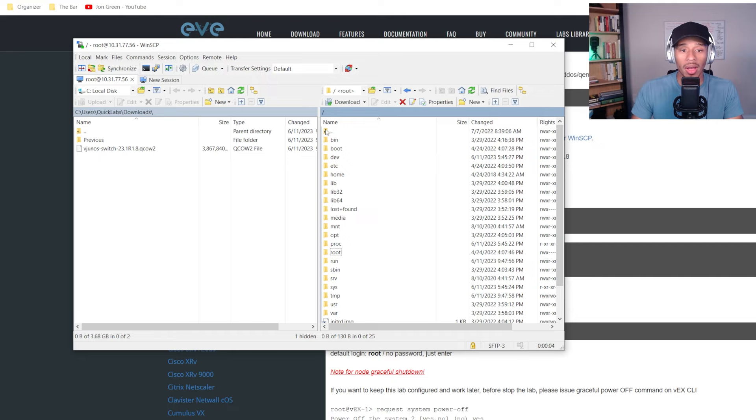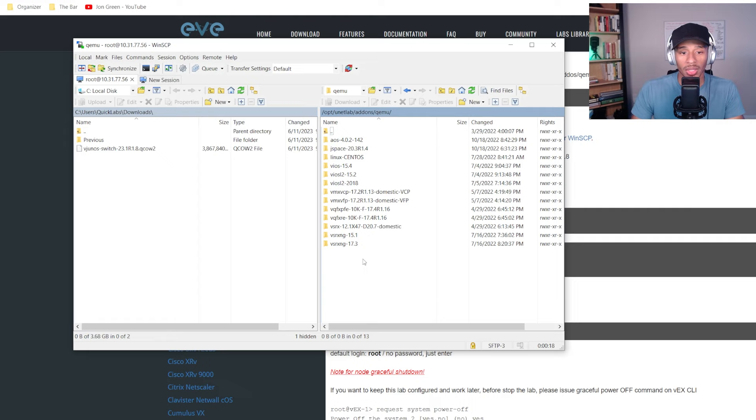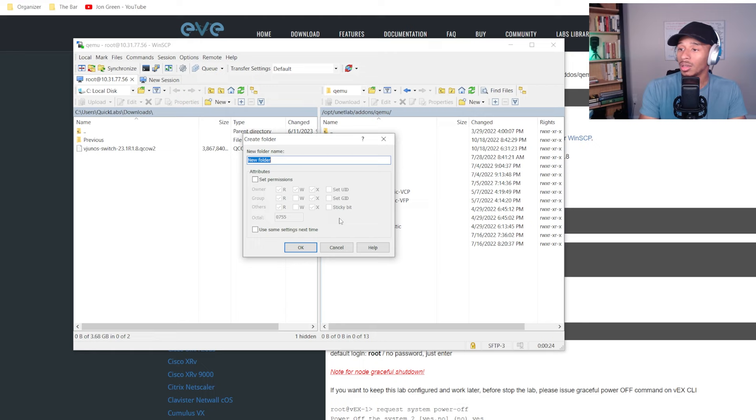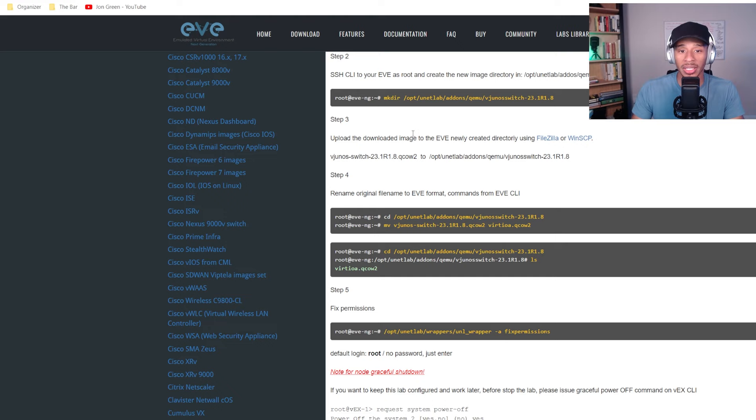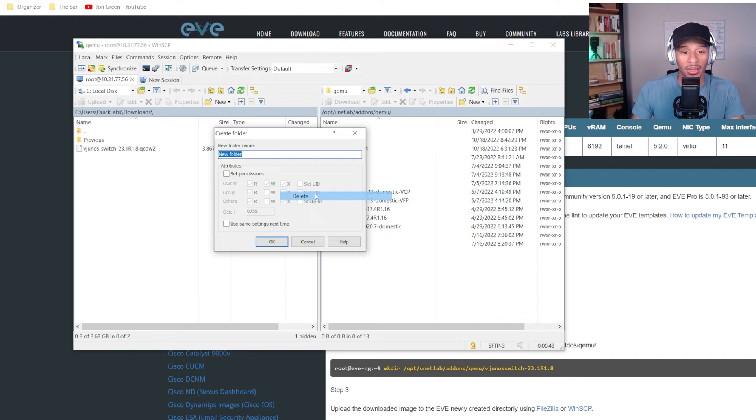I'll now go ahead and navigate to my directory, opt unetlab add-ons qemu. And I want to create a folder or directory in this case titled the way that I just saw a moment ago. So if I click in this background and I look at how this is structured, I'll just go ahead and copy this, up until this point, since that's all that's needed. And I'll go ahead and paste that in.